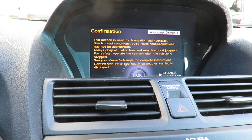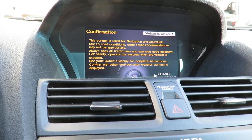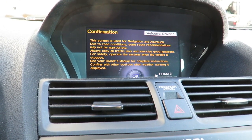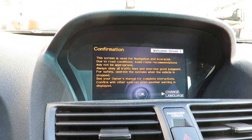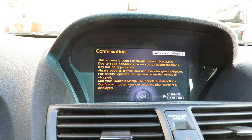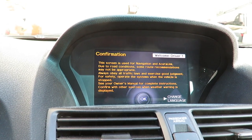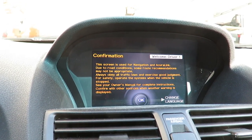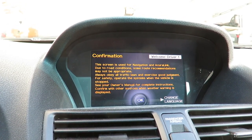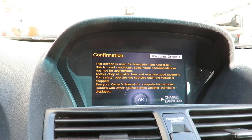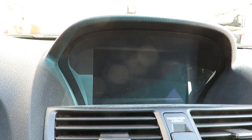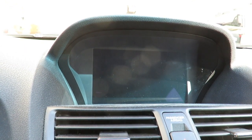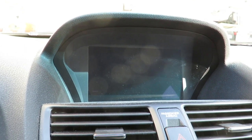Hi everybody, welcome to the video surprise of the day. Today's video is going to show you how easy it is to reset your factory default and at the same time remove your personal information.